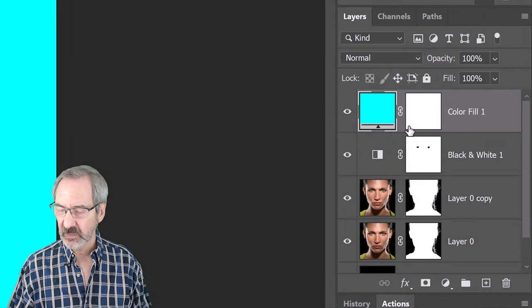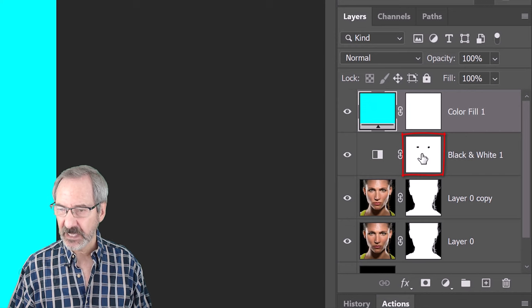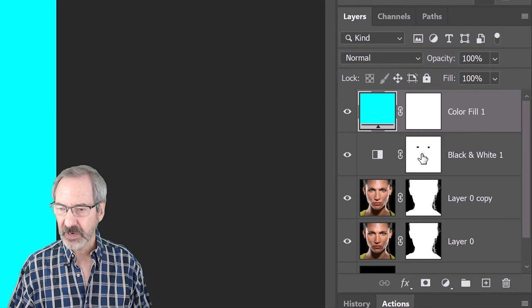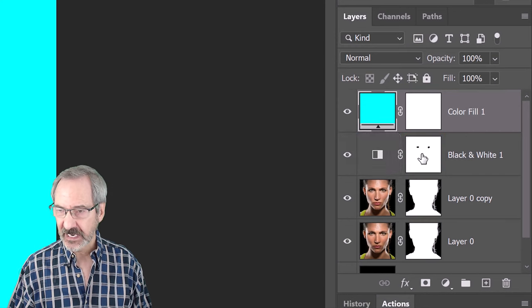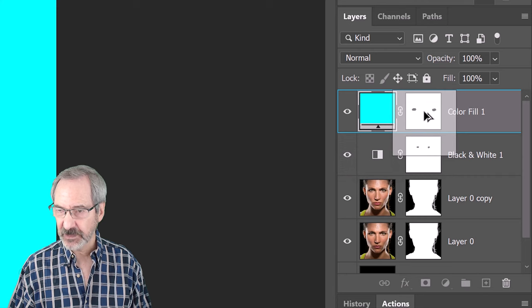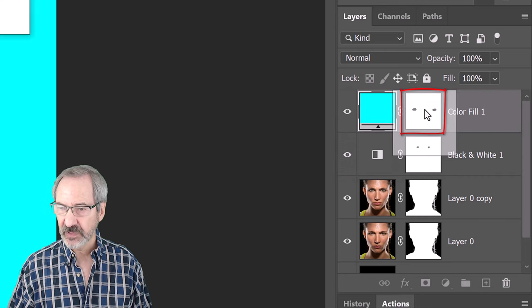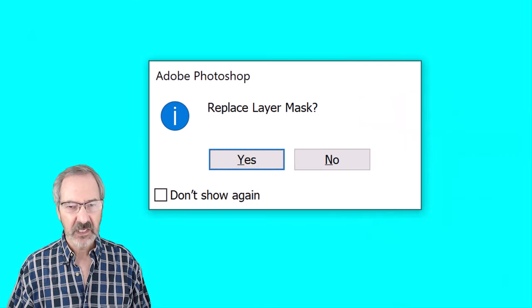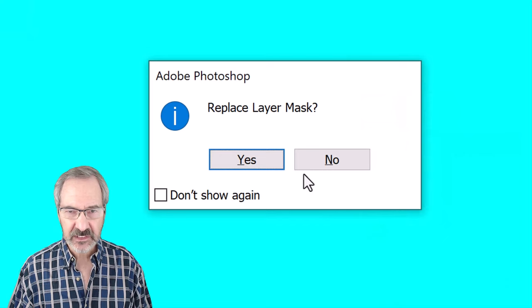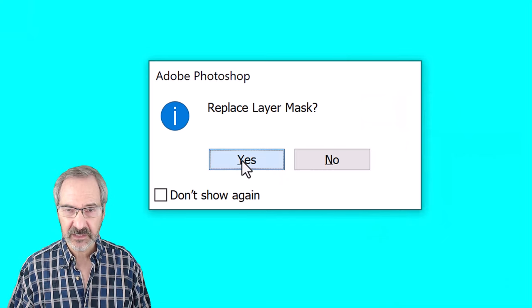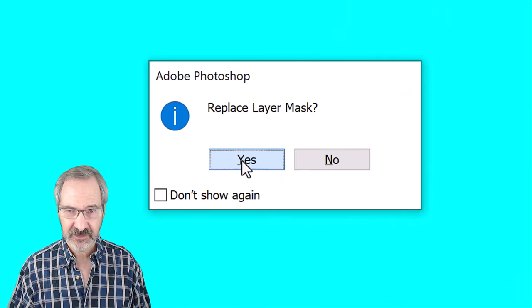Go to the layer mask of the black and white adjustment layer and press Alt or Option as you drag a copy of it over the layer mask above it. If you see this message, just click Yes to replace the layer mask.